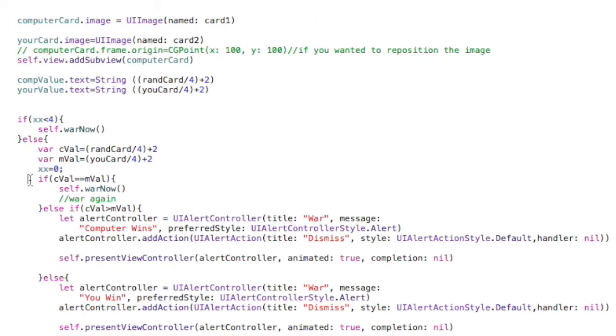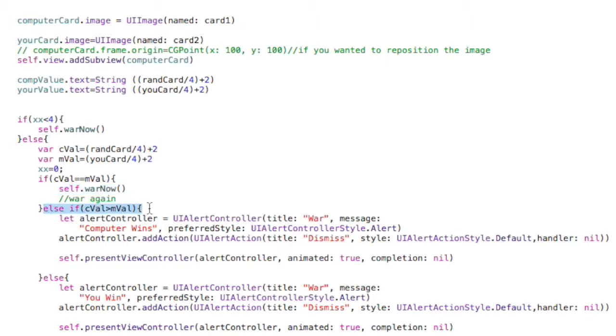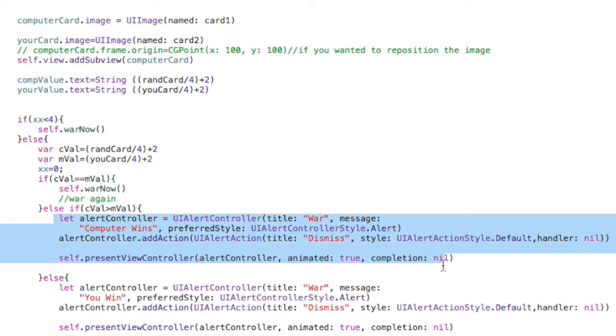And then we do the comparison very similar to how we did it up above, to see if we get war again, because that is possible that they are equal to each other. So then we've got to go back and start this process over again. But otherwise, we look to see if the computer's value is greater than yours. If it is, then we just simply show an alert to the screen that says computer wins.